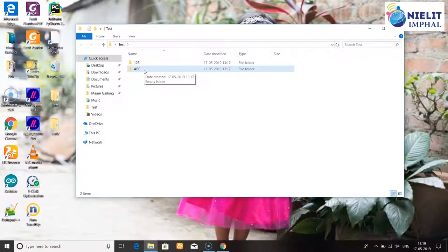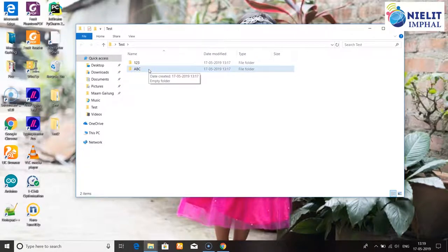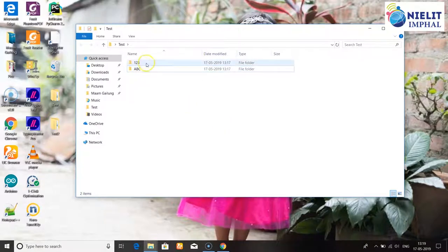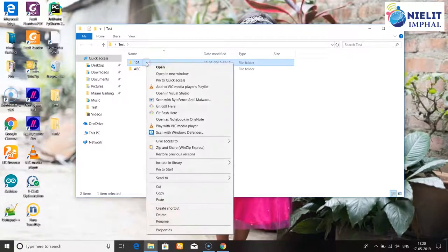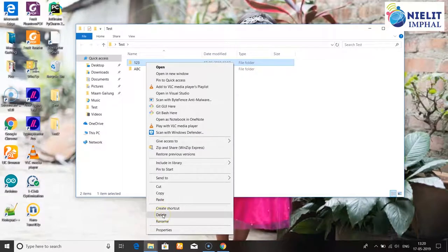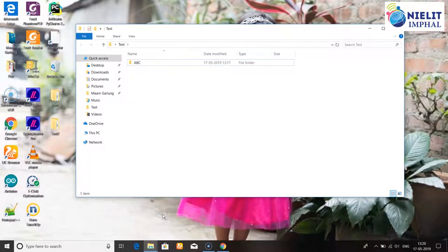Next, to delete a folder or file, select the folder, right-click, and click the Delete option. The folder will then be deleted.